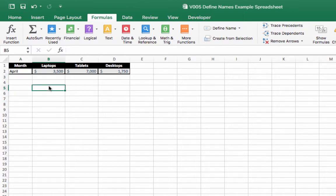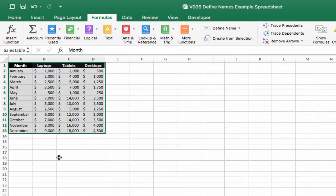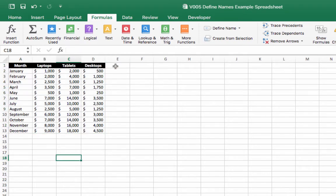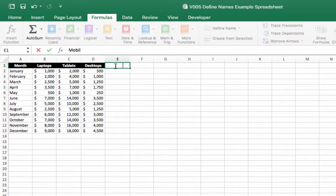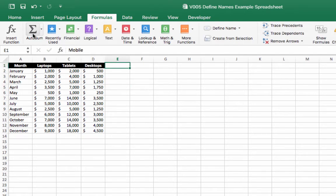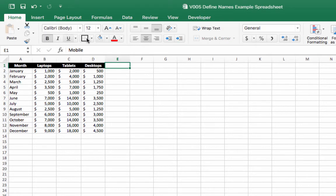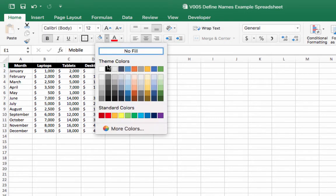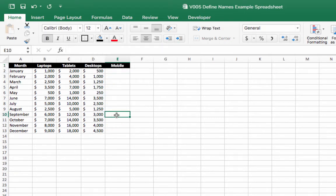Now we're going to use the define name menu to now modify our name that we have created. And we're going to add a new column to our original worksheet of sales data. So let's create this column and we're going to call this one mobile.